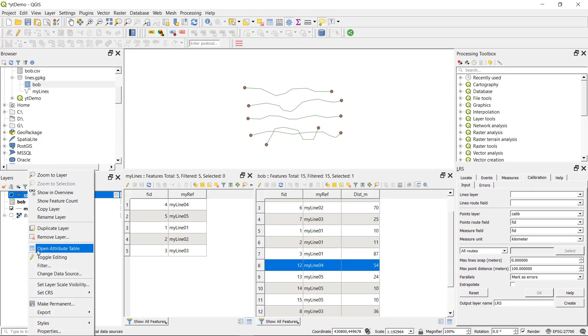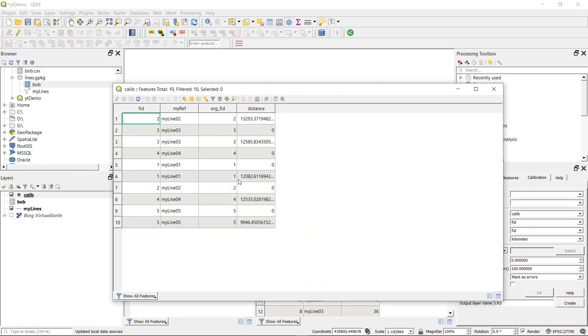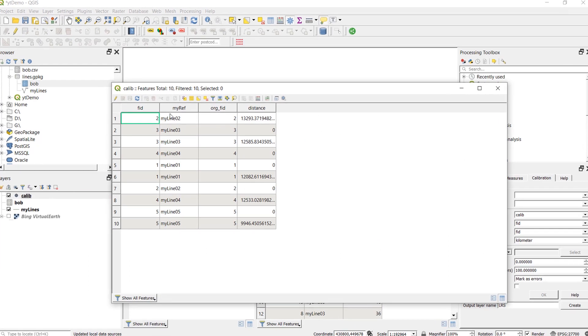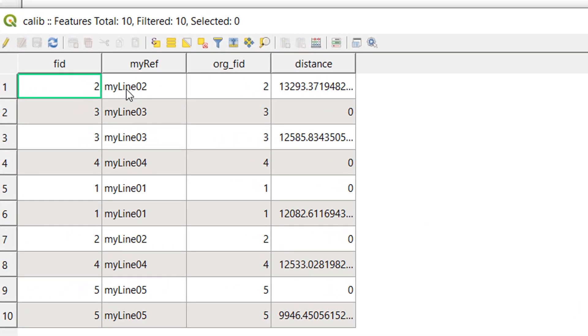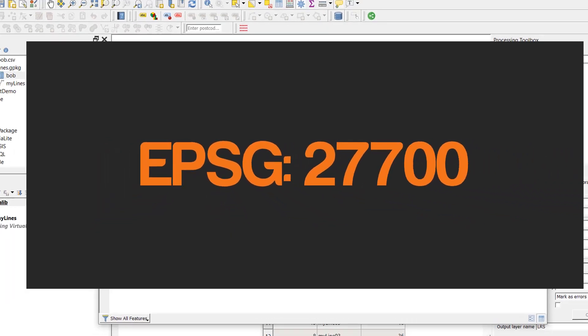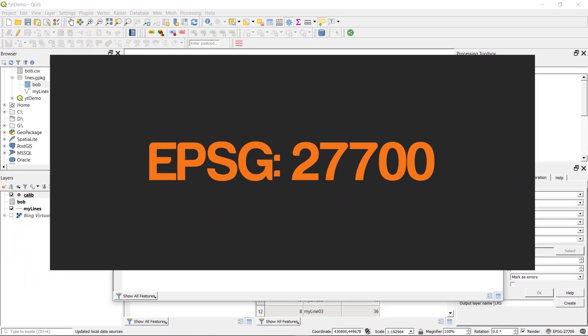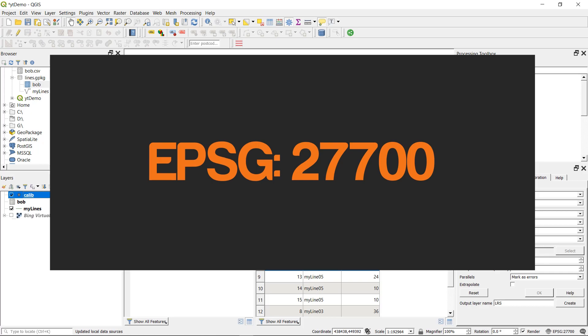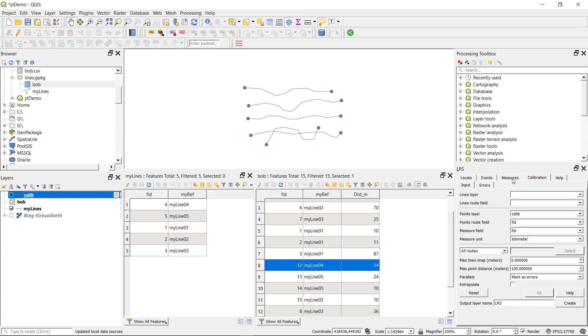And if I have a look at the attribute table for calib, we have two points for each line, one at zero and one at the end of the line. This distance that is given will be in meters because I'm using the British national grid. And if you're doing something like this that requires distance and geoprocessing, you should make sure that you're working in a projected coordinate system rather than a geographic one. If you don't know what that means, get in touch via the comments.